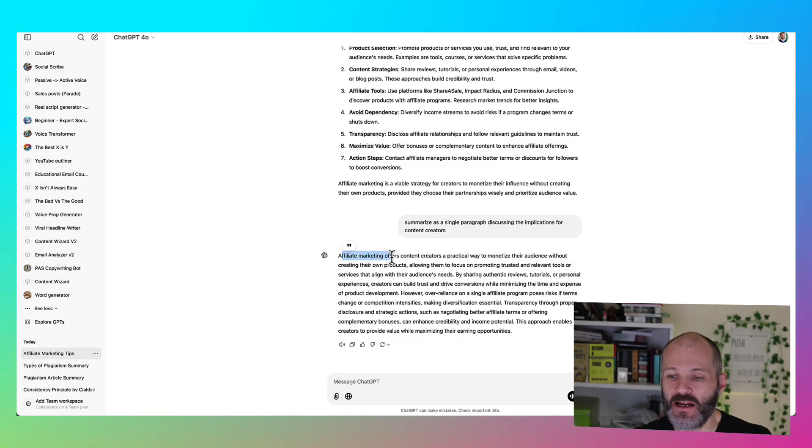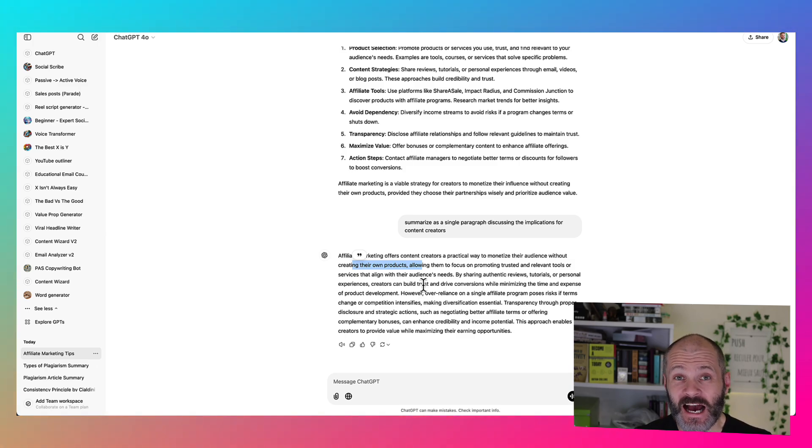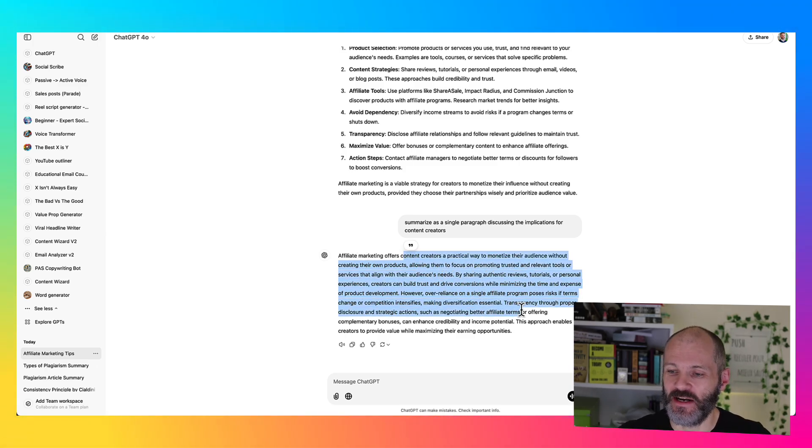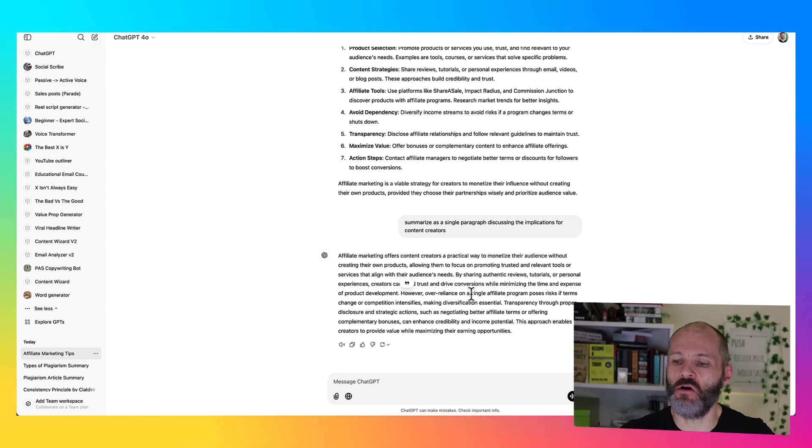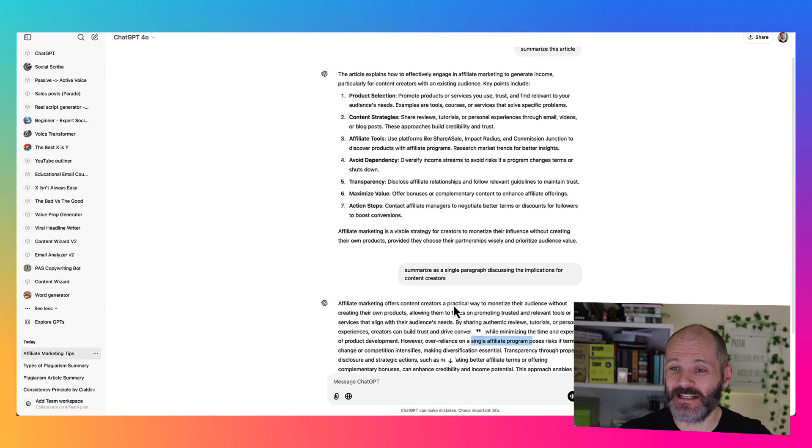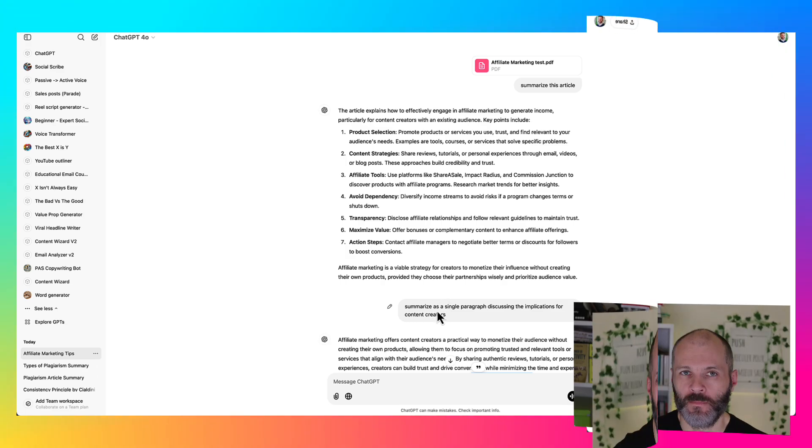So here's what it's said. Affiliate marketing offers content creators a practical way to monetize their audience without creating their own products. And as somebody who wrote the article, I can tell you that that is pretty accurate. And then it describes why you shouldn't over rely on single affiliate programs. And that is an idea that I describe or I talk about in the article in question.